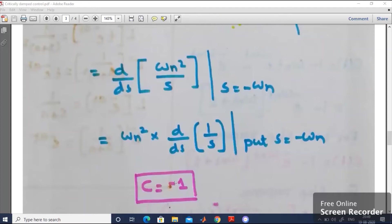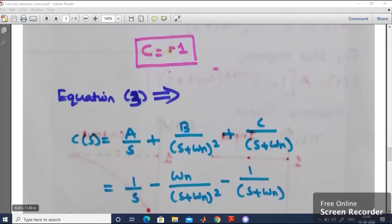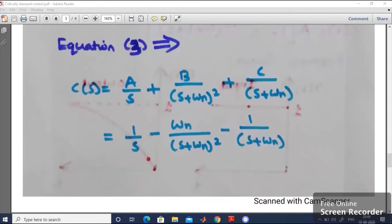Now we have A = 1, B = -omega_n, and C = -1. Substituting these into equation number 3: C(s) equals 1 divided by s, plus (-omega_n) divided by (s + omega_n) squared, plus (-1) divided by (s + omega_n). This is now in standard format, so we can easily take the inverse Laplace transform to calculate c(t).